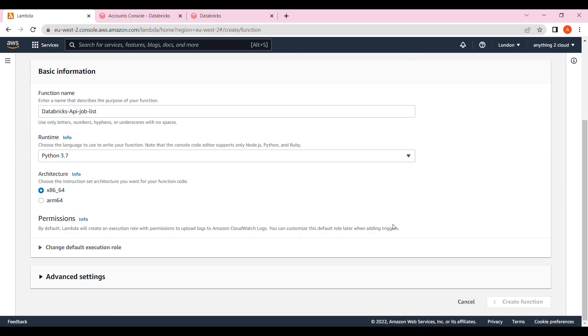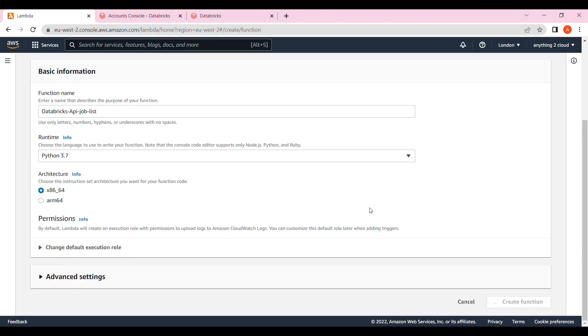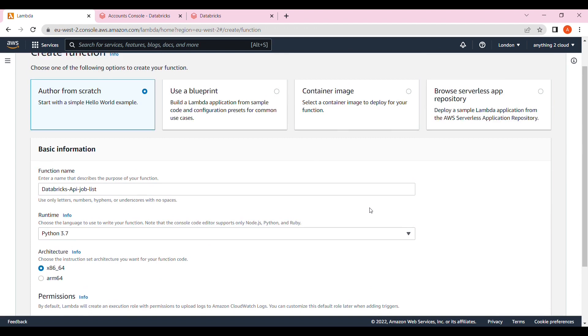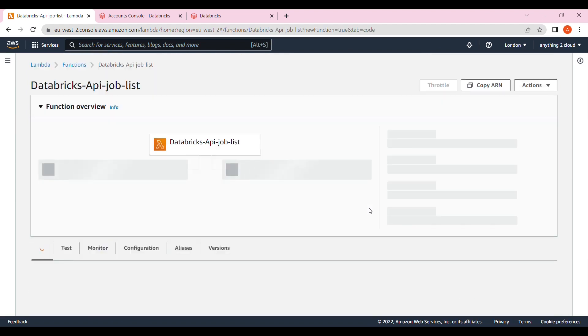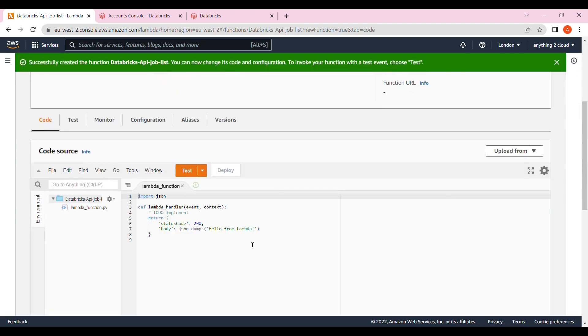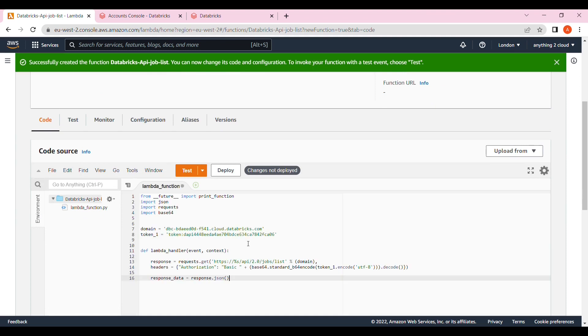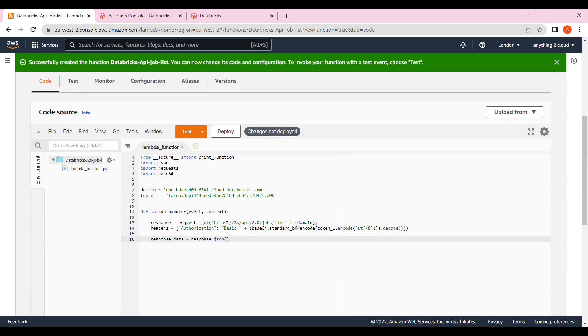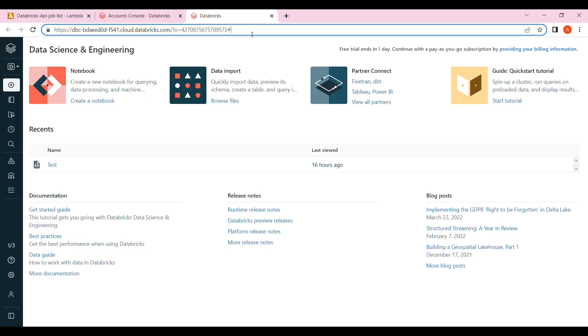Let's go into this path. Let's see how we can get the domain tokens from Databricks. Go into Databricks. At the top, you will find the URL that gives you domain and ends with .com. That is the domain.